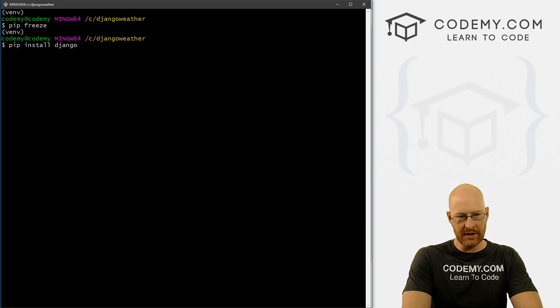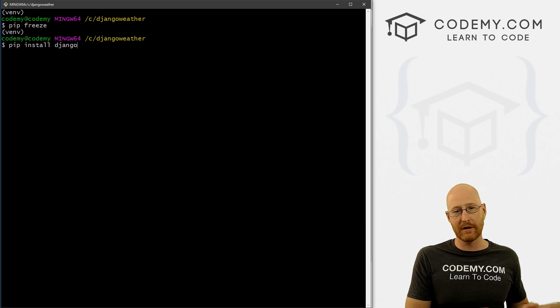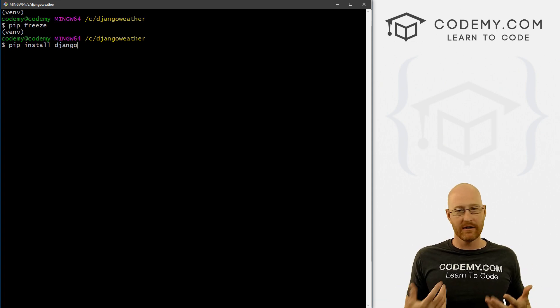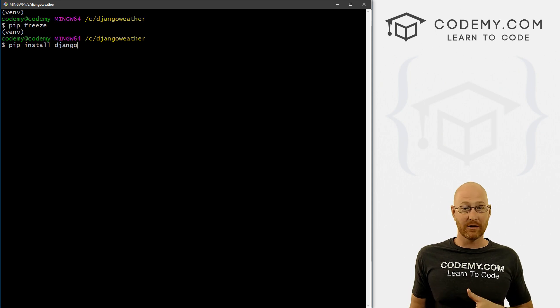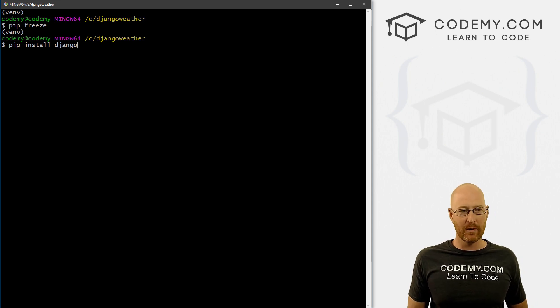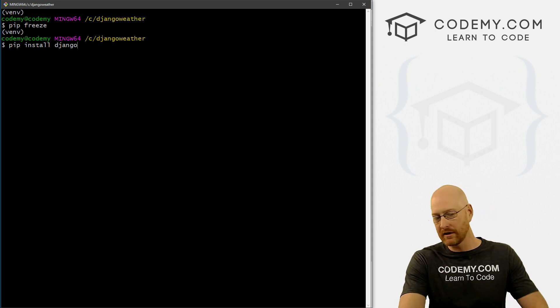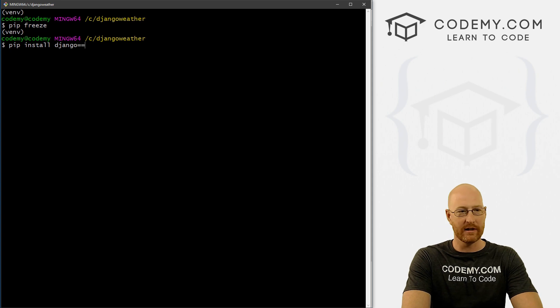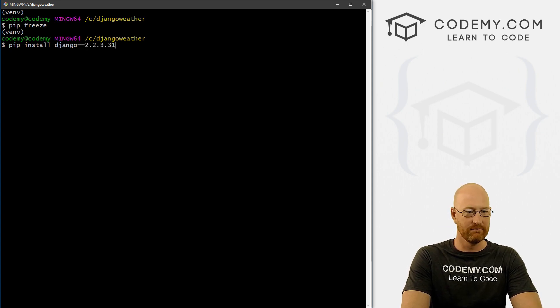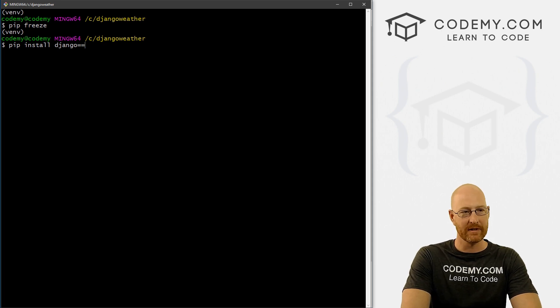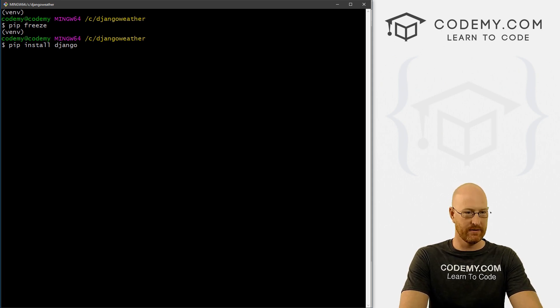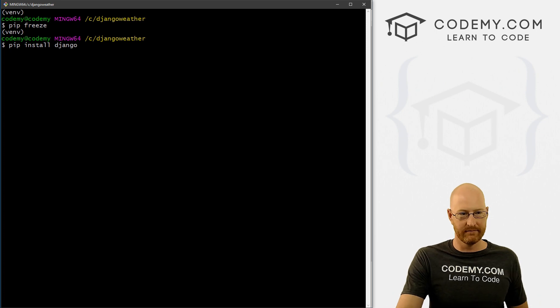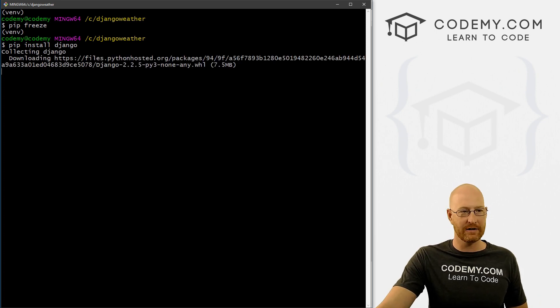Now, this will install the latest version of Django. I mentioned a couple of videos ago, a good thing about virtual environments is we can install different versions of Django. So if we wanted to do that, all you would do is type in equal equal, and then whatever version you want to actually install. We just want to install the most current version. So go ahead and hit enter.